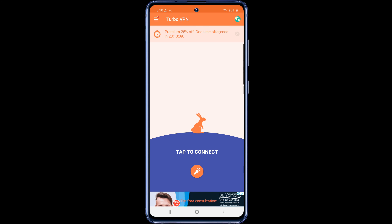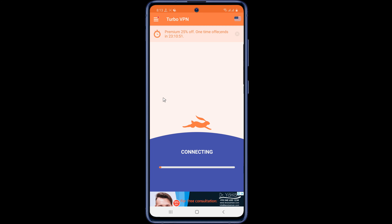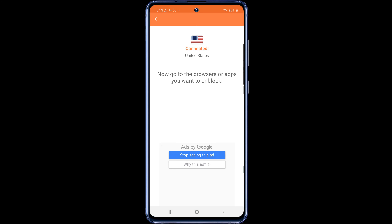Now click on the icon at the top right. Then you select any country of your choice. The country you select in VPN will be selected in your Google Play Store account. I chose the United States. You can see that the VPN is connected to the United States.